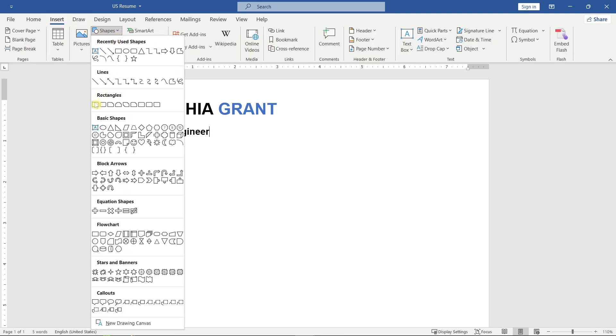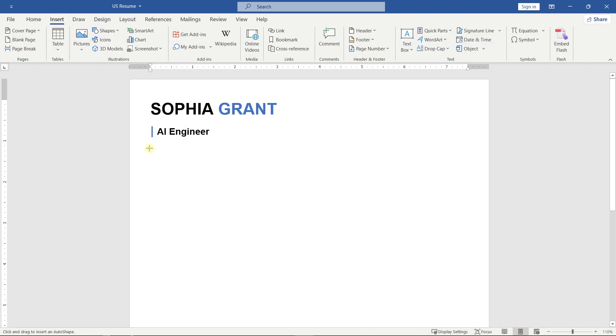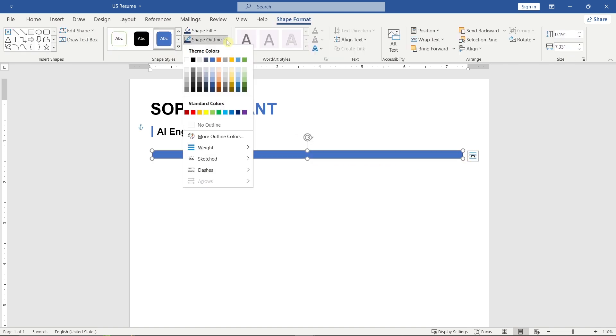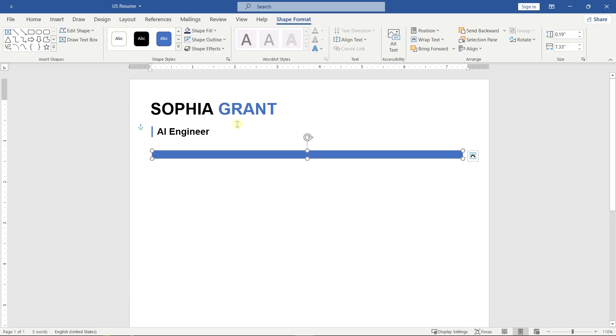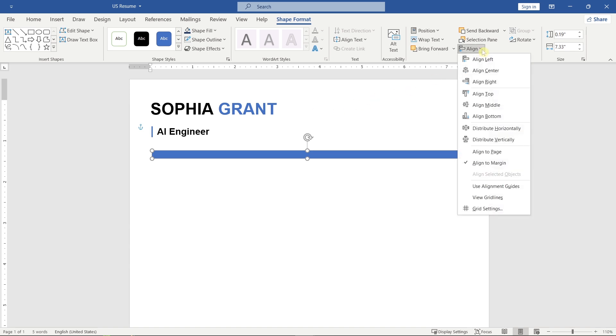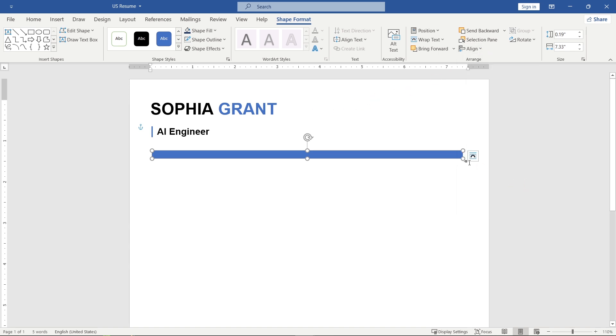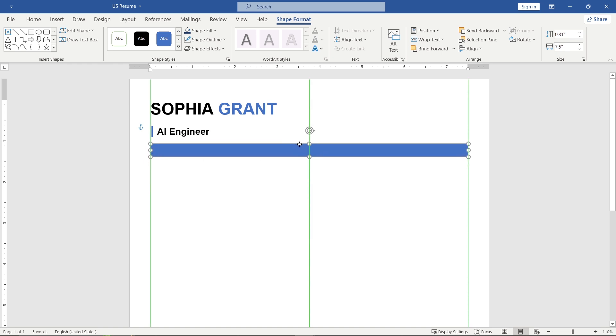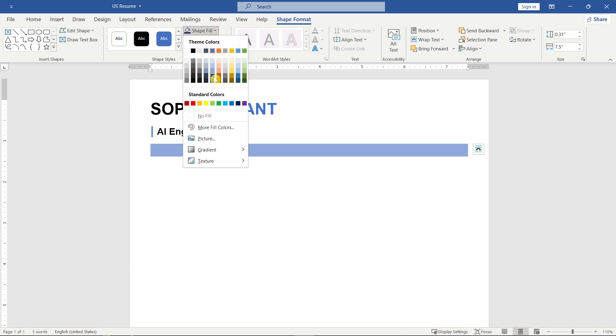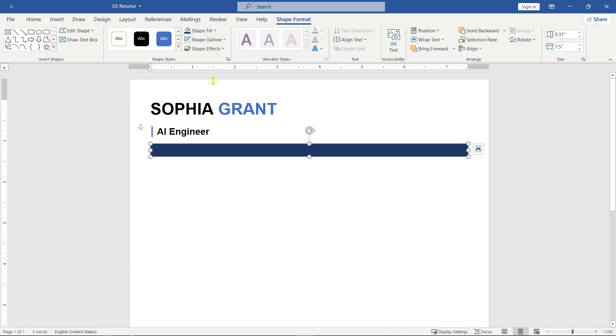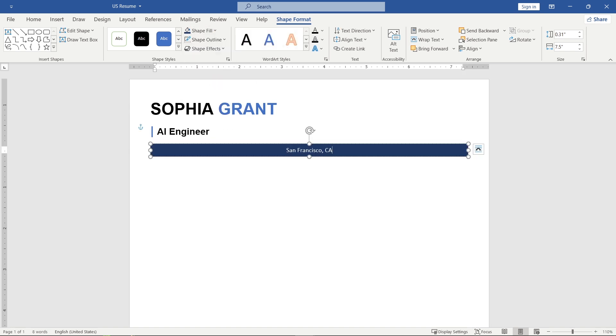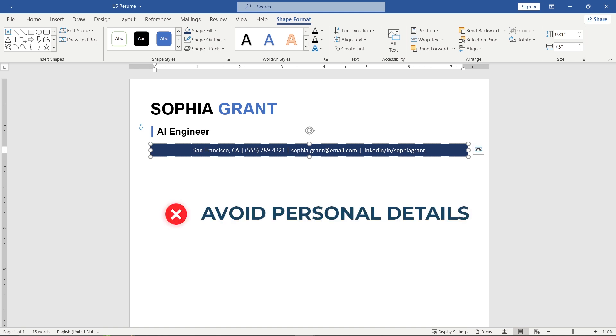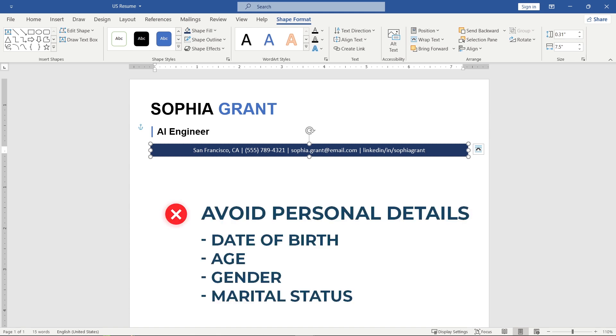Next, draw a rectangle shape below your professional title for the contact section and add your contact information, keeping it short and professional. Especially in U.S. resumes, avoid including personal details like date of birth, age, gender, or marital status.